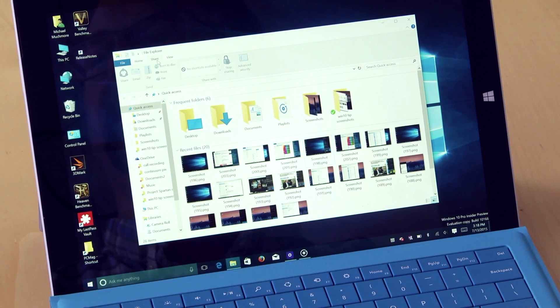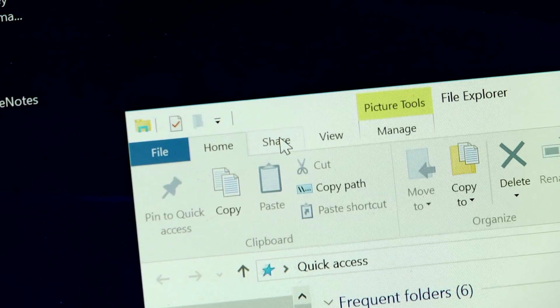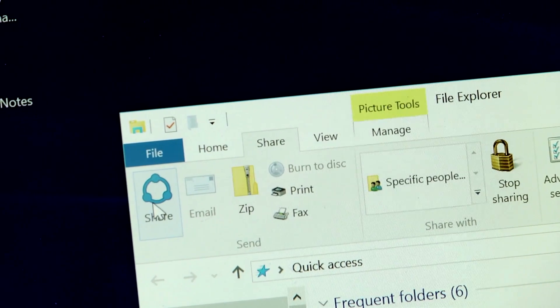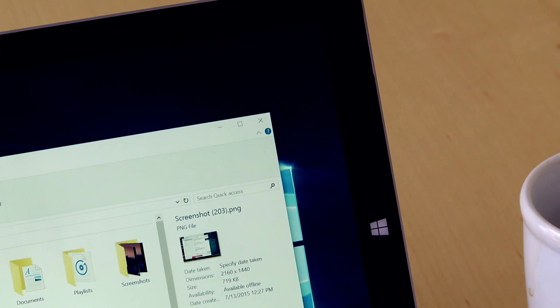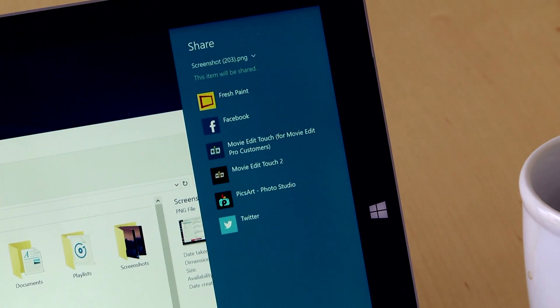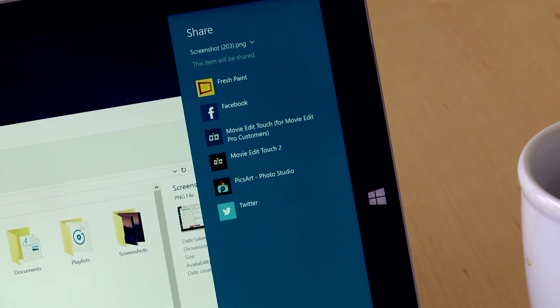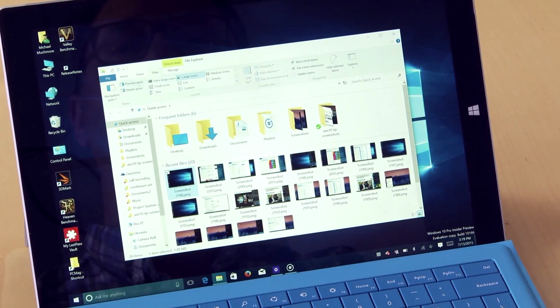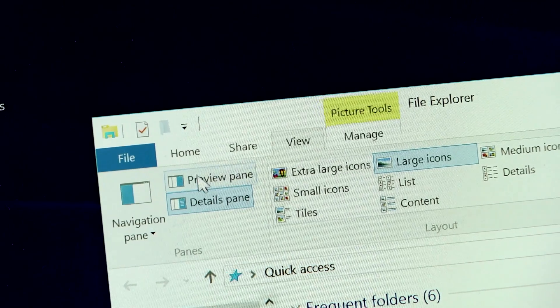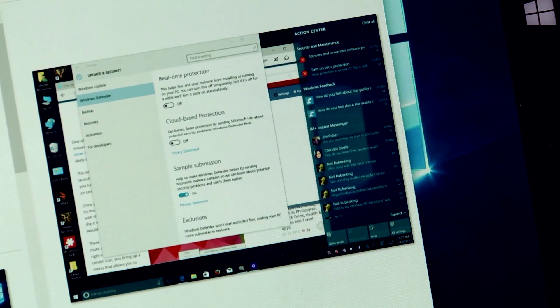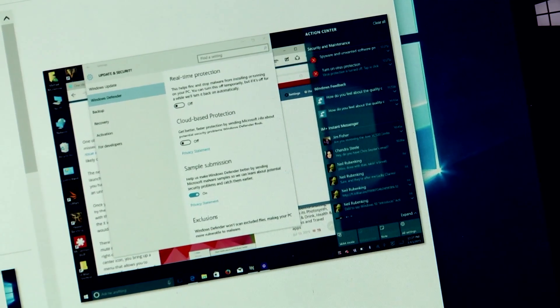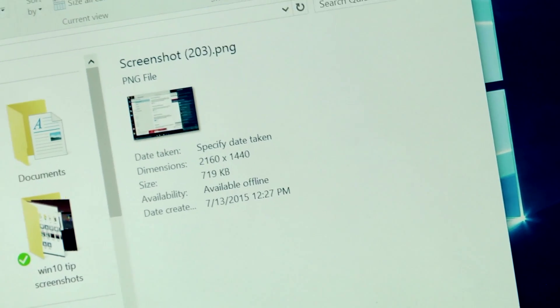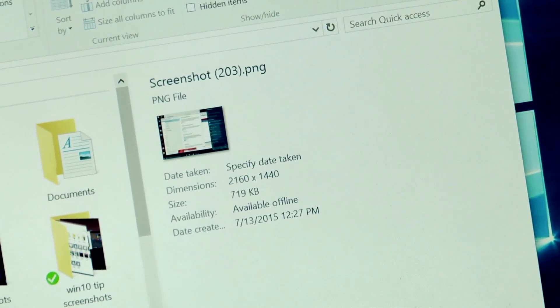The Share tab's Share button lets you share a selected item with any app offering sharing. From the View mode, I can enable a Preview pane or a Details pane to show information about the file.